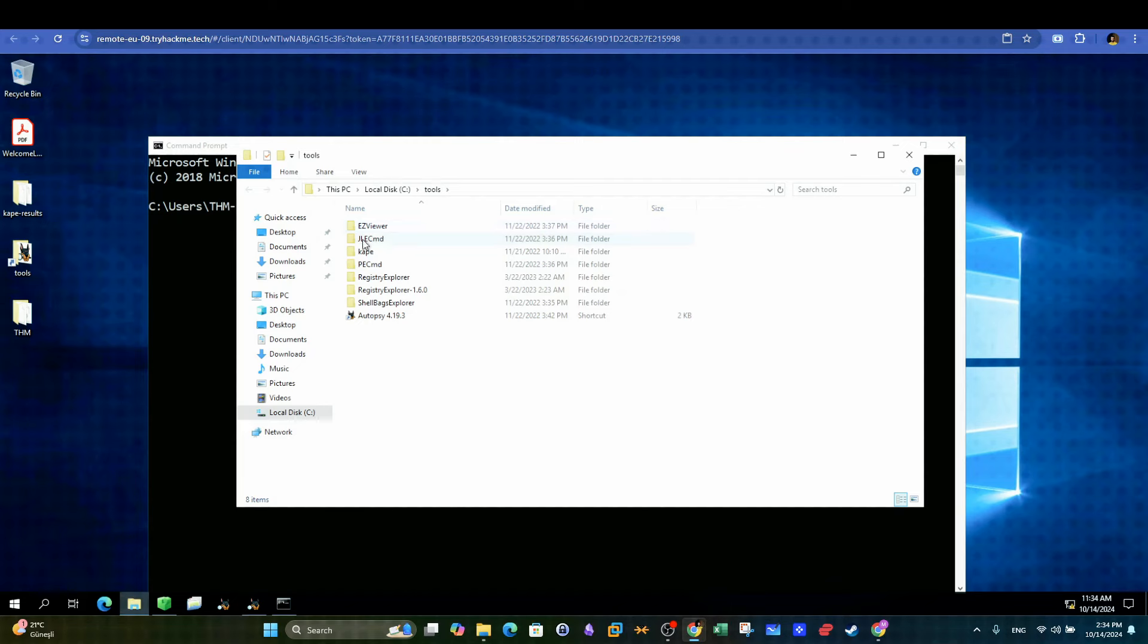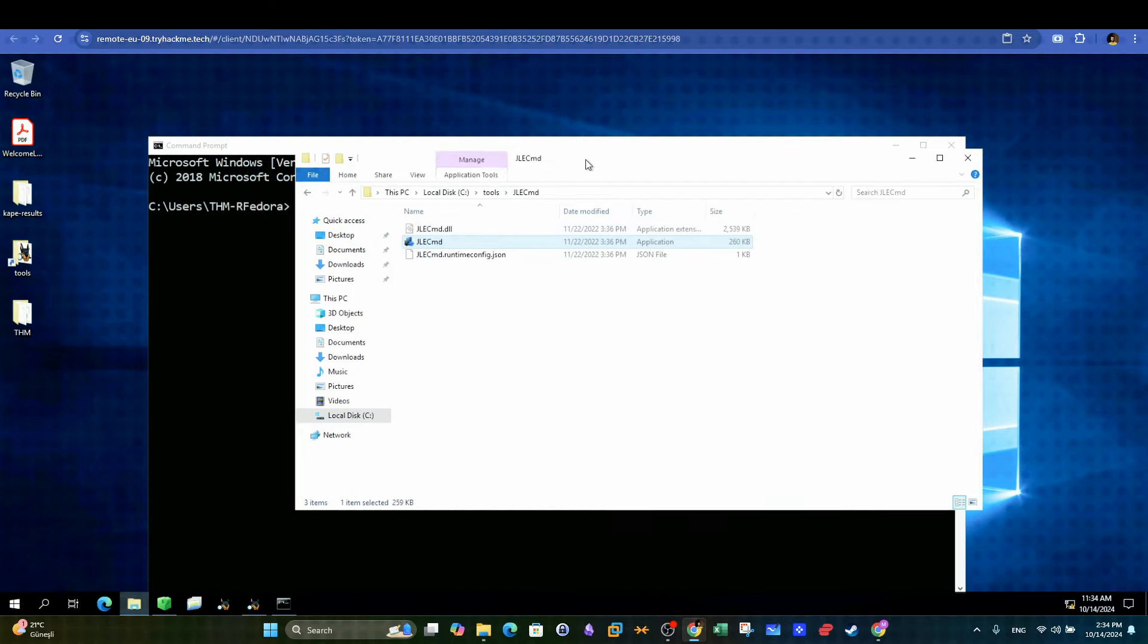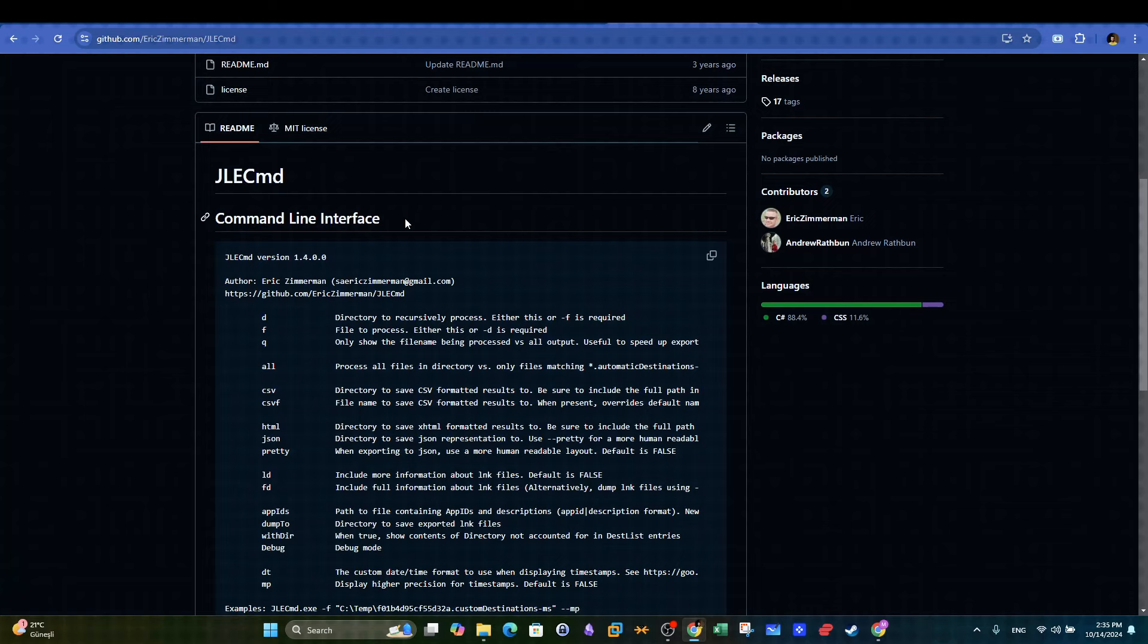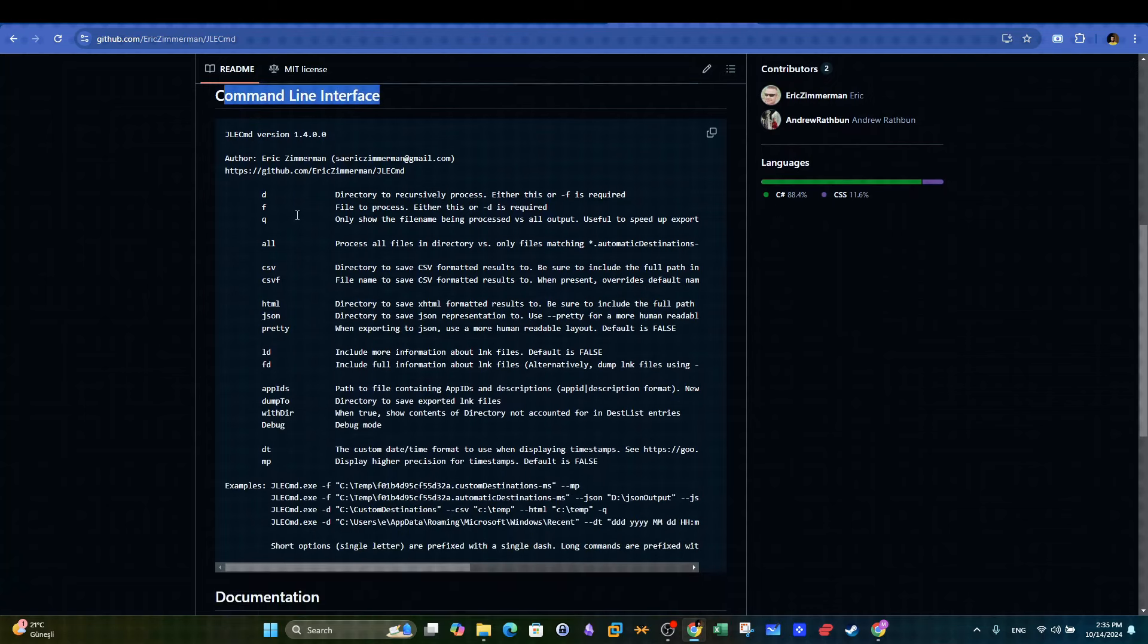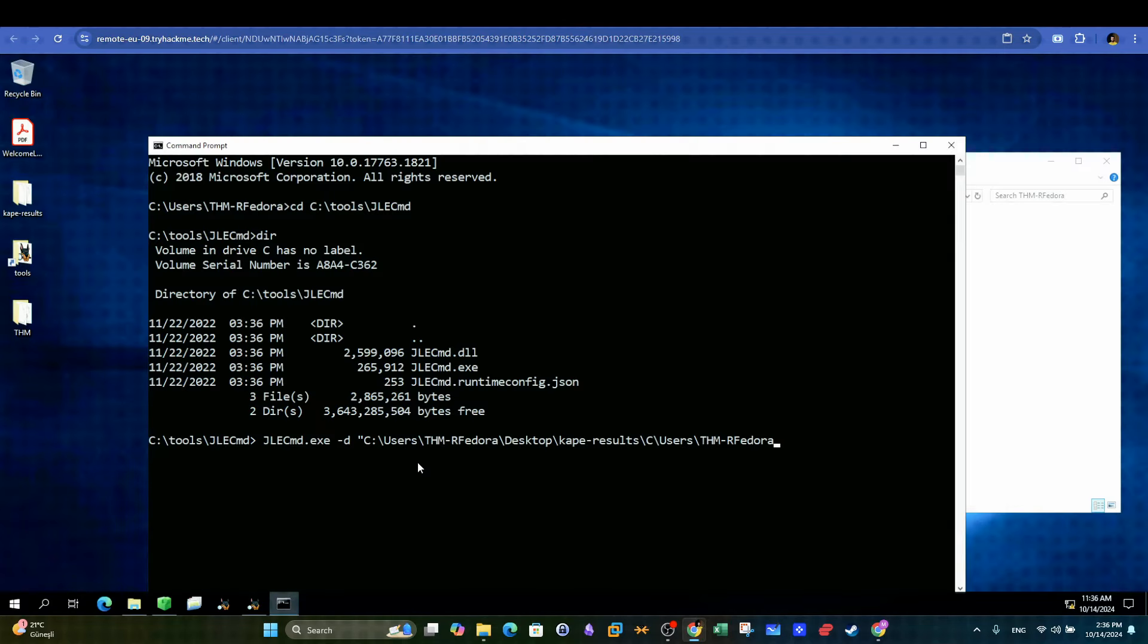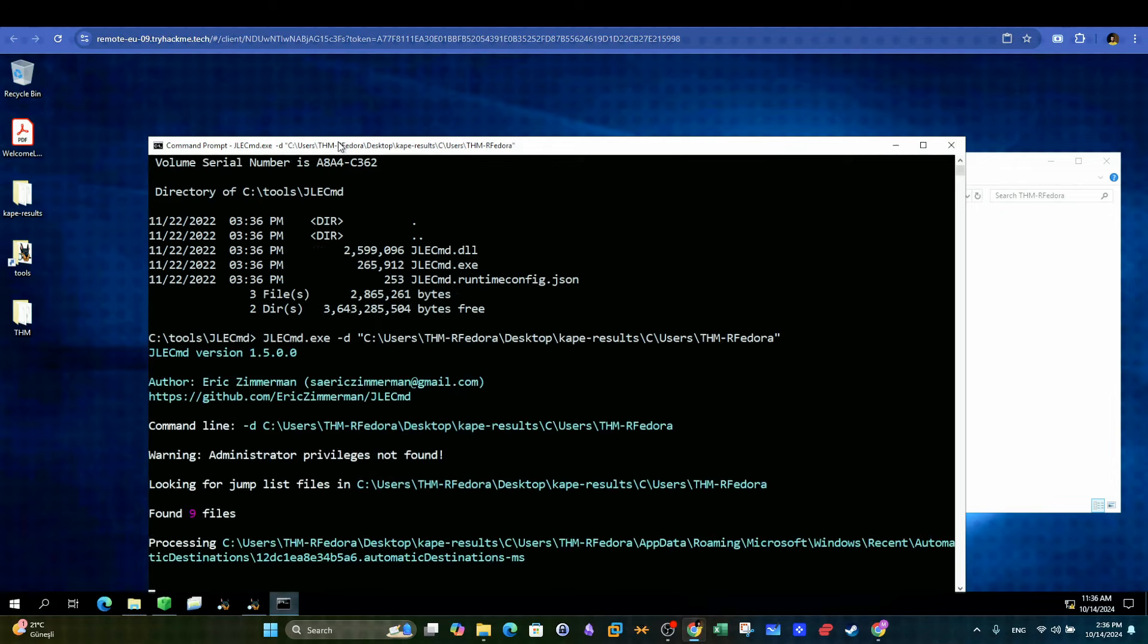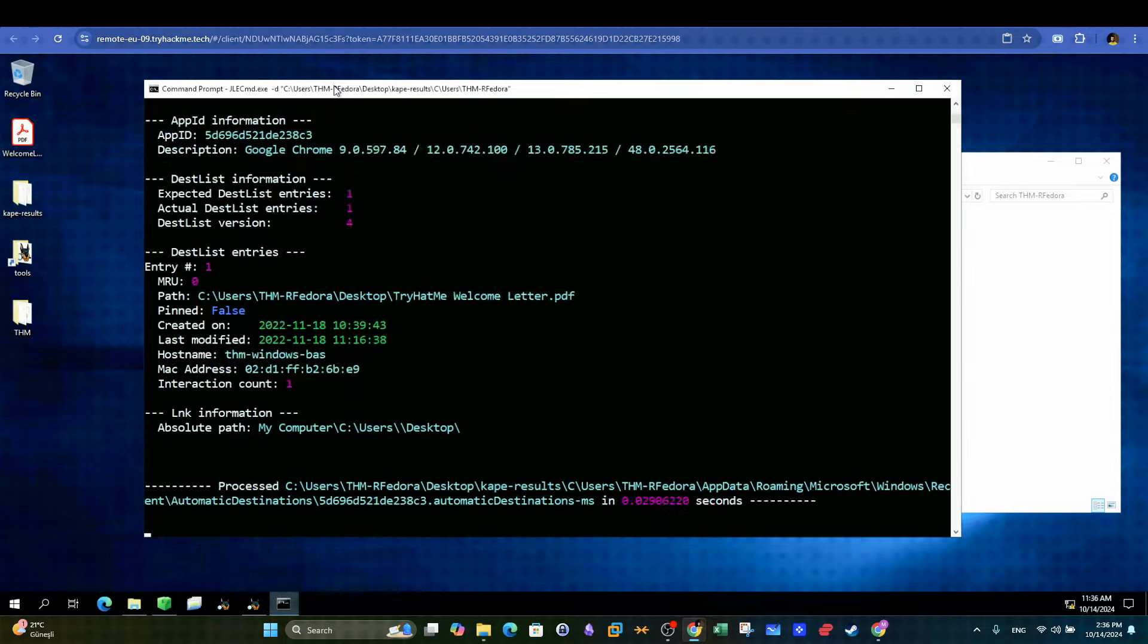JLCMD is a command line tool that can be used for exactly this purpose. We provide the directory that contains the files we want to investigate and let the tool do its magic. This is the main repository of this tool where we can find examples of using this tool to investigate jump lists. After opening the tool using the command line, we can use the option D to specify the directory and then we execute the tool.